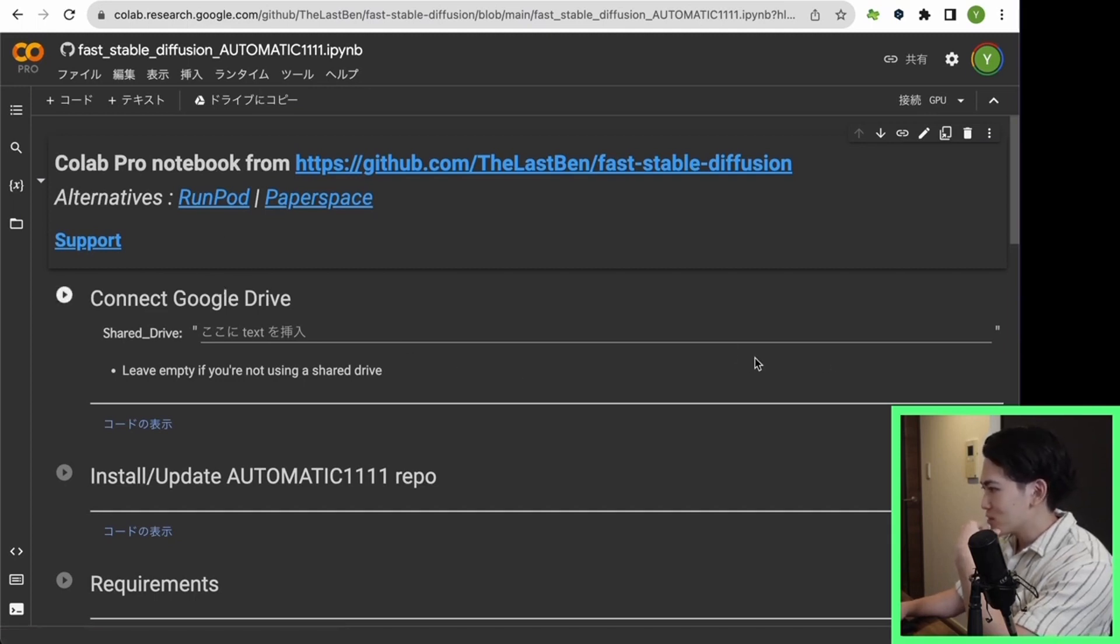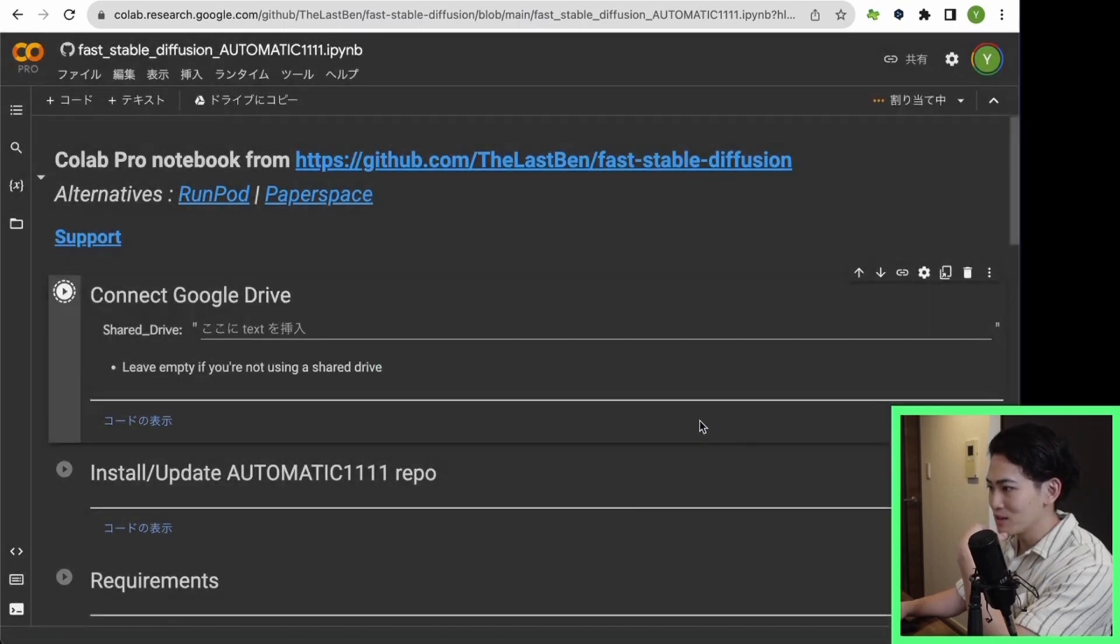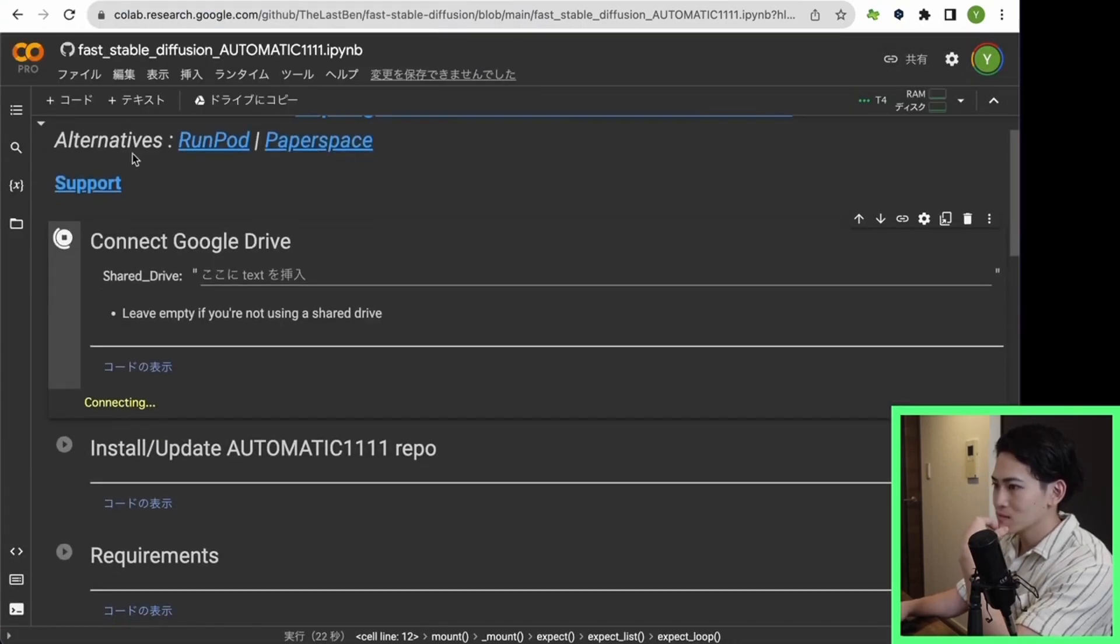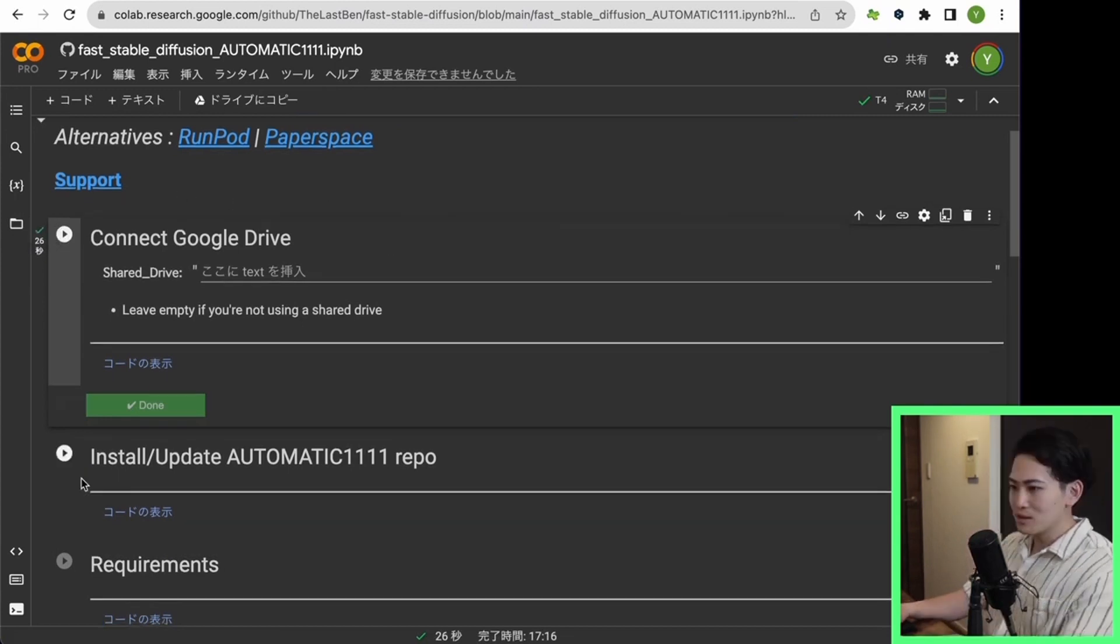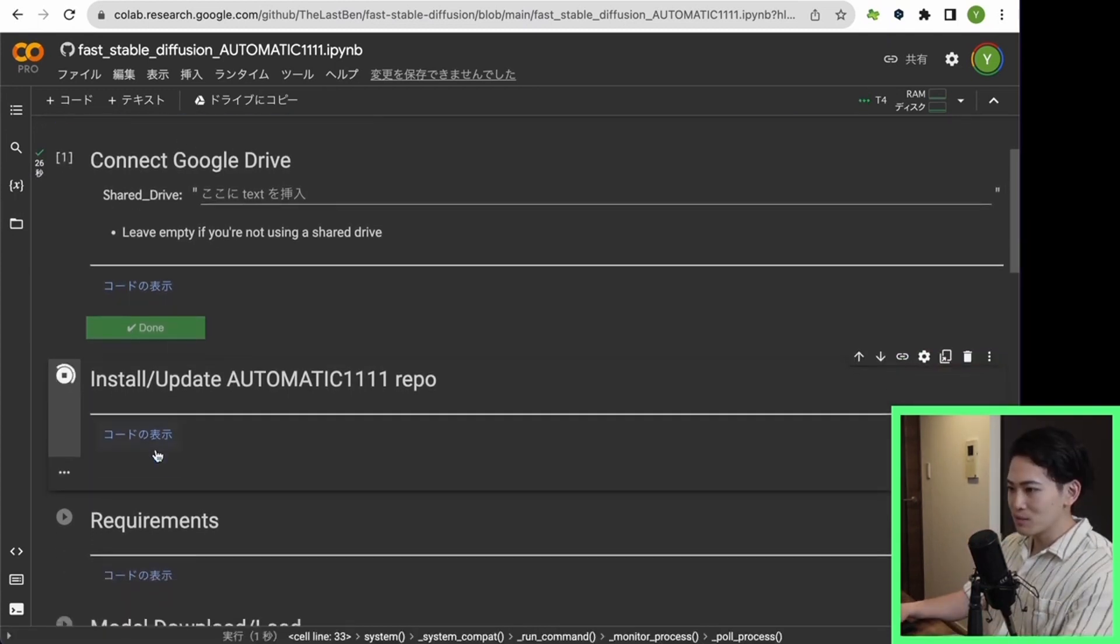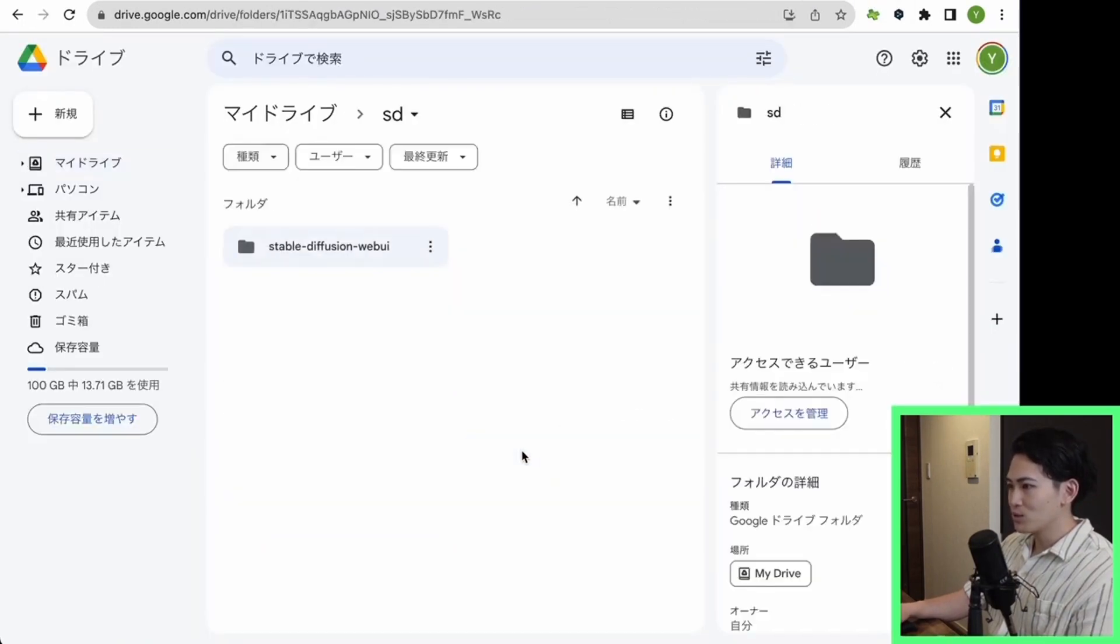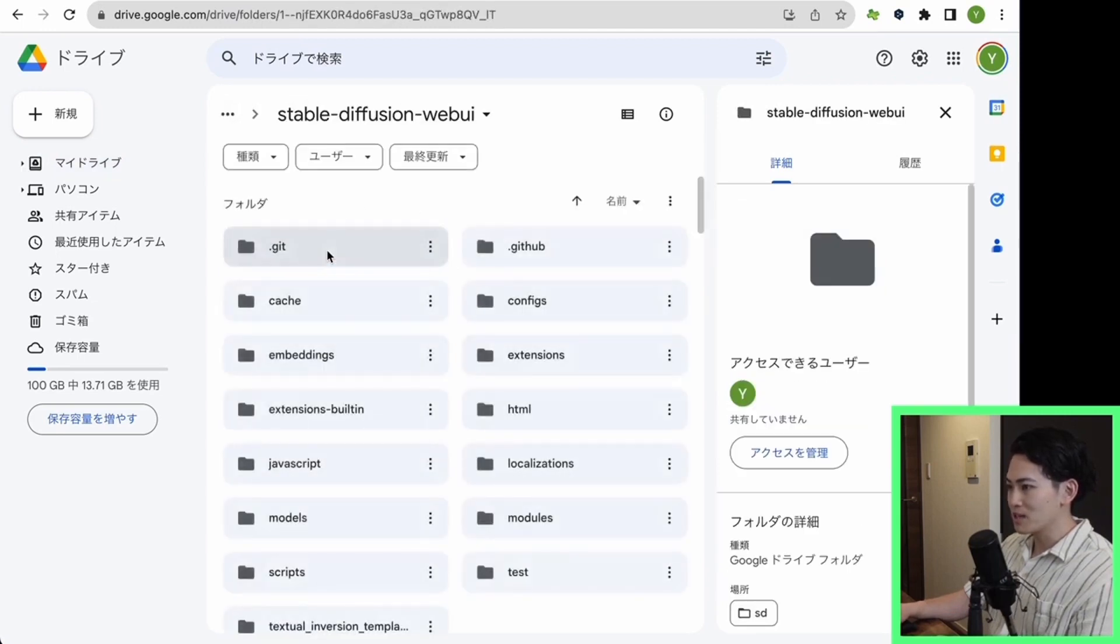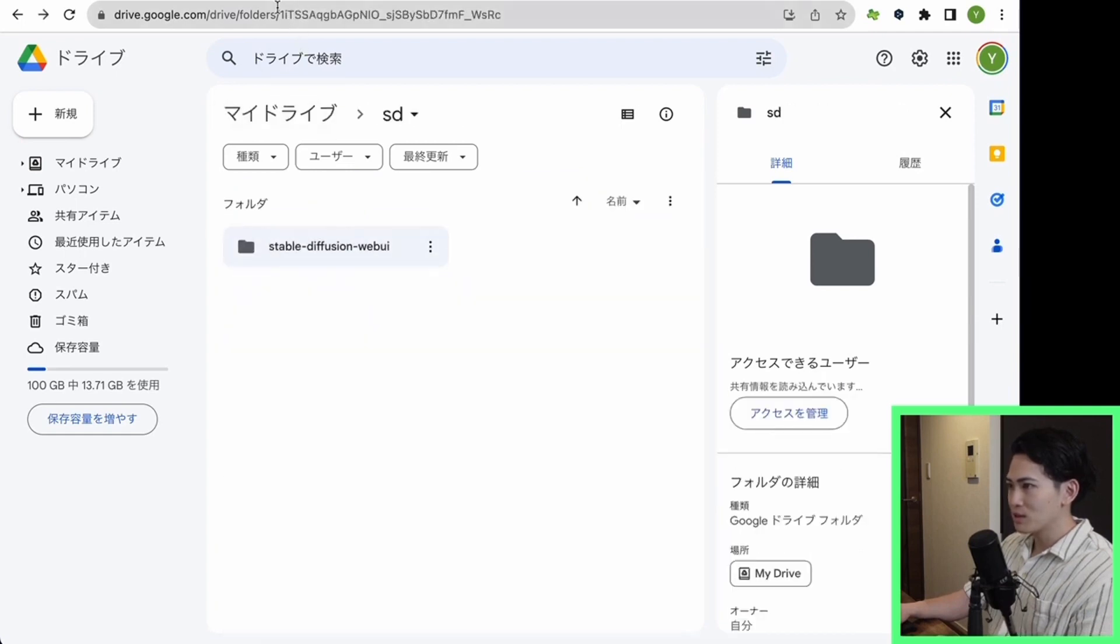The next thing I want you to do is to click the Play button in order from the top. Then I will do it. I was able to connect to Google Drive now. Next, I will install the second process. When this is done, you can create an SD folder called My Drive. It looks like there is a web UI package in this SD folder. Let's move on.